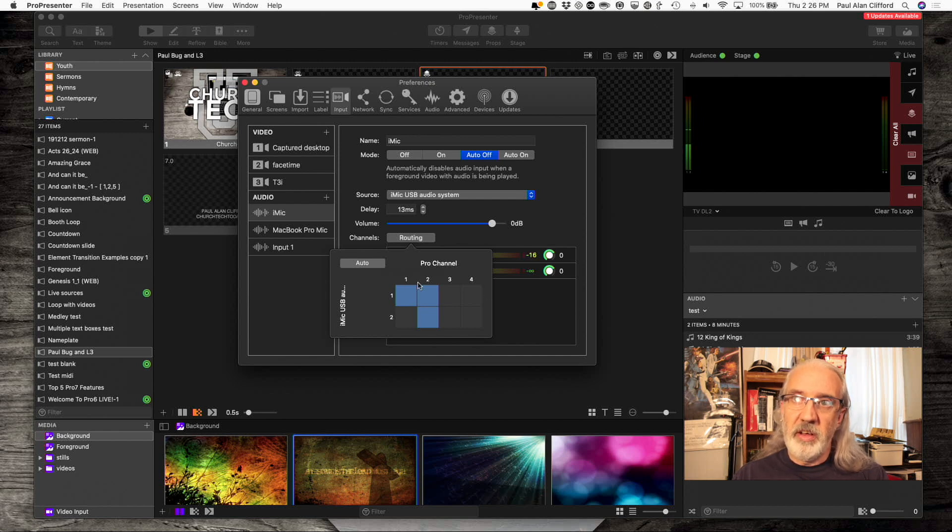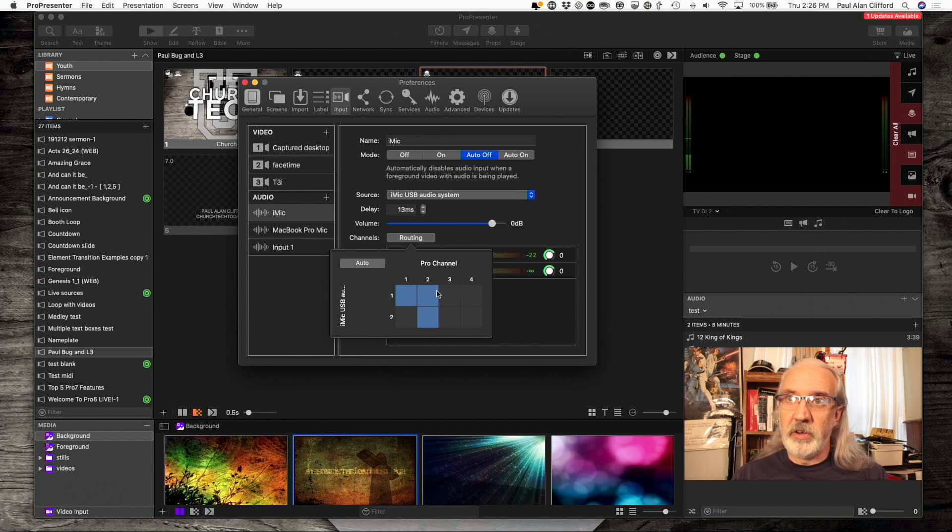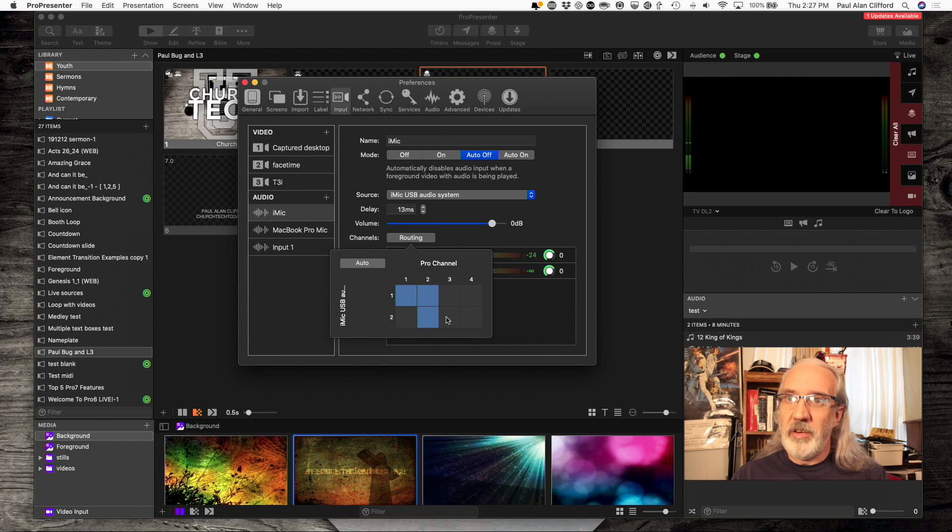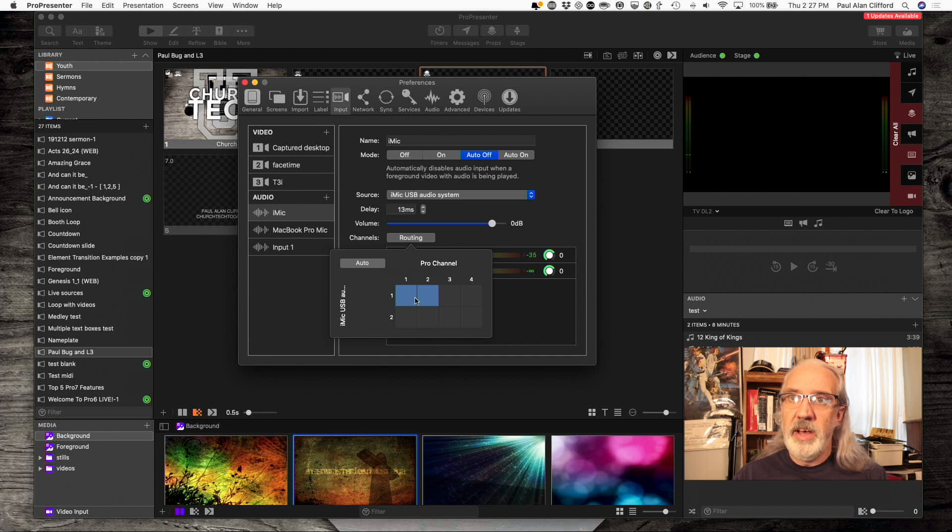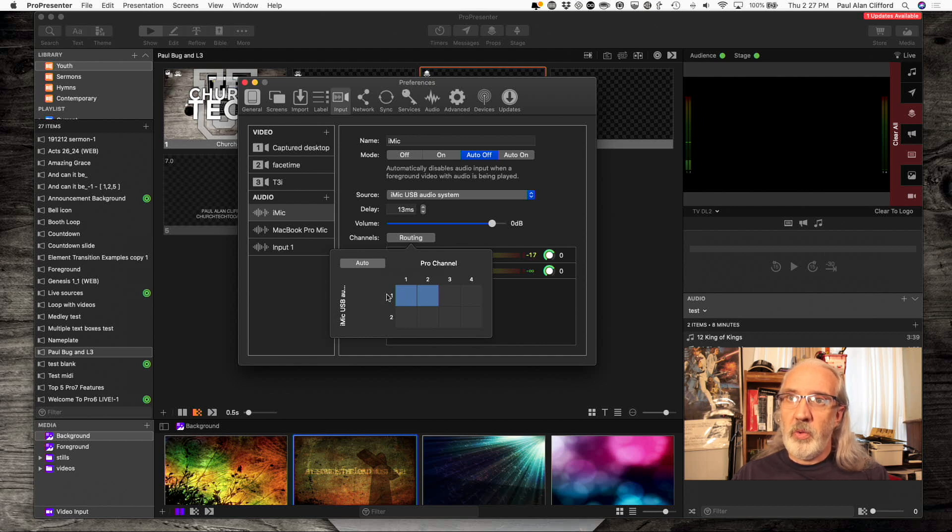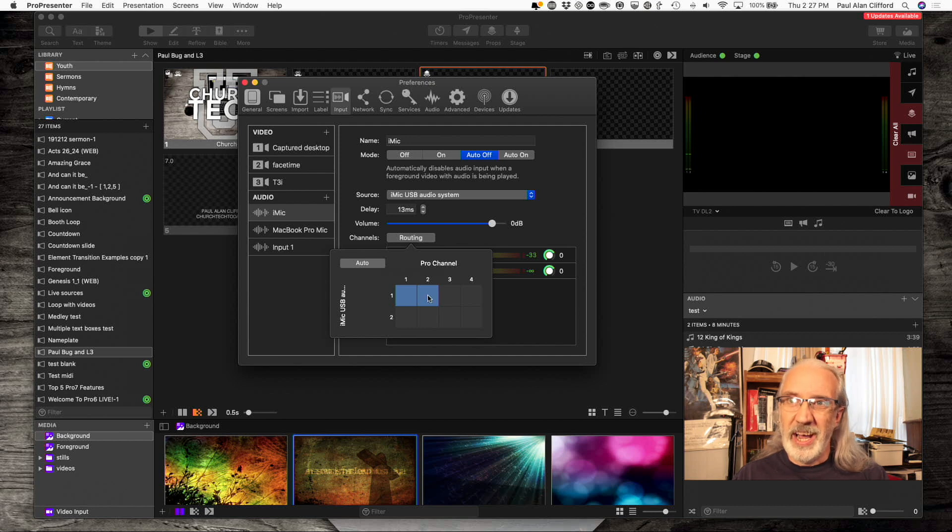Now, ProPresenter itself, remember we added four channels earlier, so it has these four. So, since there's nothing coming in on channel two, I'm going to disable that, and I have channel one from the iMic going to ProPresenter channel one and two.